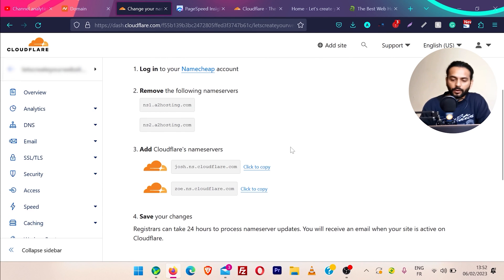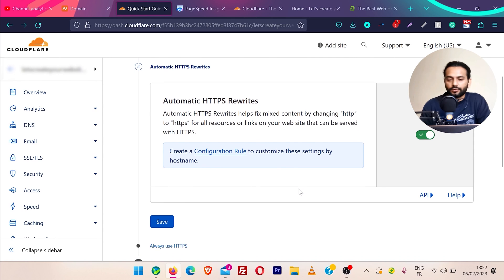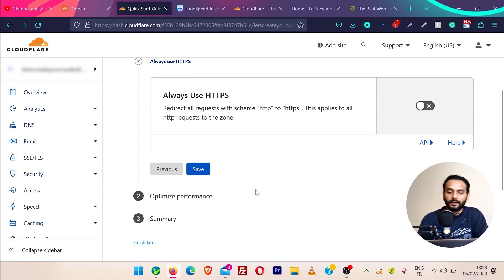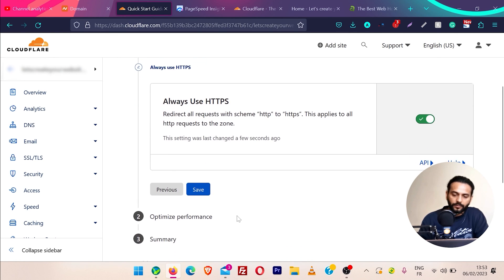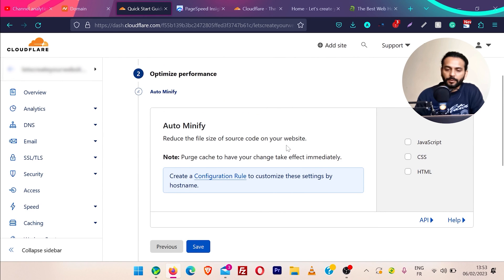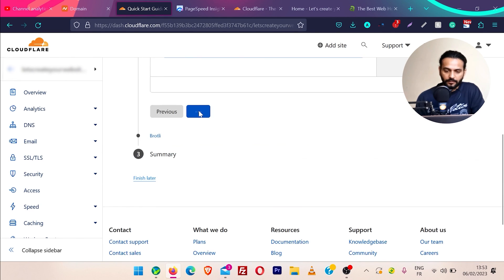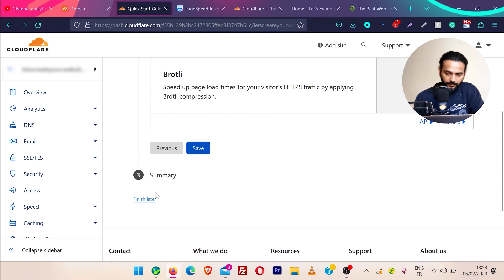Once you have changed your name servers, go back to Cloudflare and click on 'Done, Check Name Servers.' It will present you a start guide — click on 'Get Started.' It will ask you to choose options: enable 'Automatic HTTPS Redirect' so all requests are directed to HTTPS, and enable 'Always Use HTTPS' — click save. Then for performance, under auto minify, if you're not using any minification plugin on your WordPress website you can choose this option, otherwise you can leave it. Save, then enable Brotli compression.